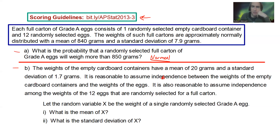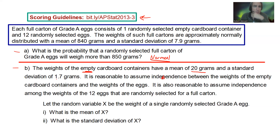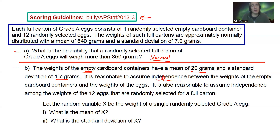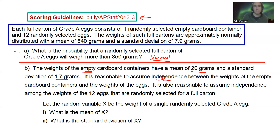And then part B: the weights of the empty cardboard containers have a mean of 20 grams and a standard deviation of 1.7 grams. It is reasonable to assume independence between the weights of the empty cardboard containers and the weights of the eggs, which is important if you want to combine random variables. It is also reasonable to assume independence among the weights of the 12 eggs that are randomly selected for a full carton. Let the random variable X be the weight of a single randomly selected grade A egg. What is the mean of X, and what is the standard deviation of X?